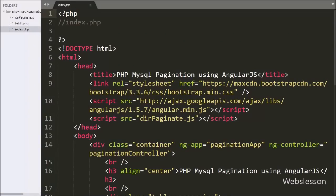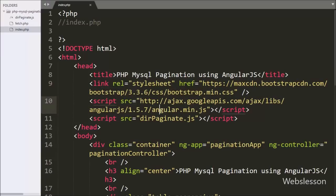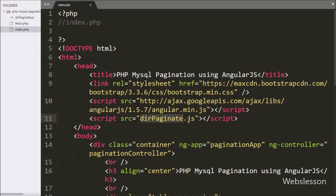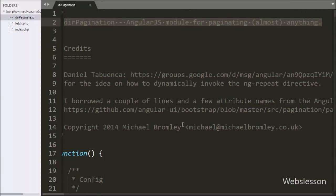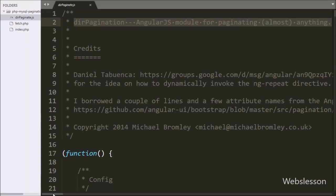This is our index page and under this page we have already imported Bootstrap and Angular JavaScript library links. We have also downloaded and included the dirPaginate JavaScript library. This is the Angular JavaScript module for pagination, and by using this module we will make pagination using Angular JavaScript.